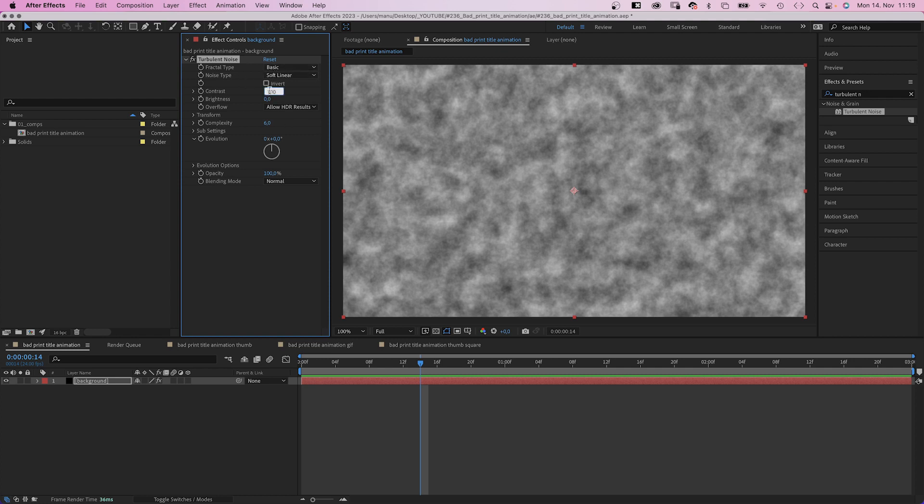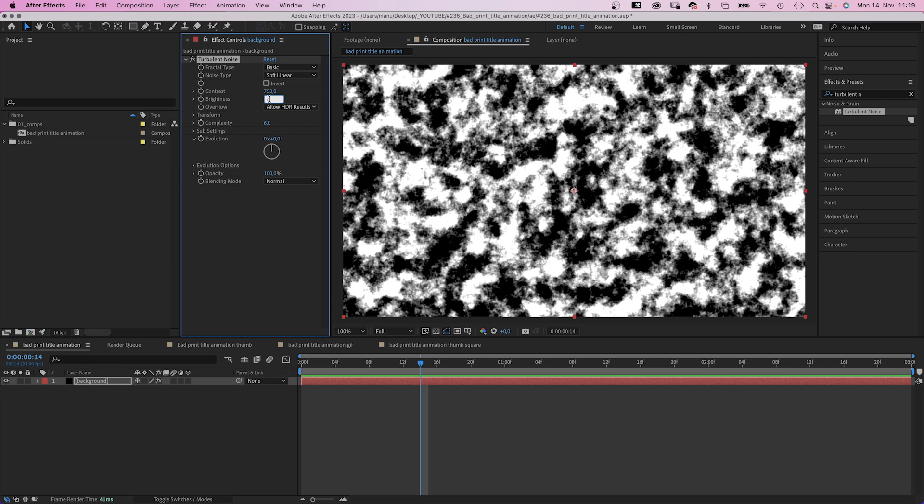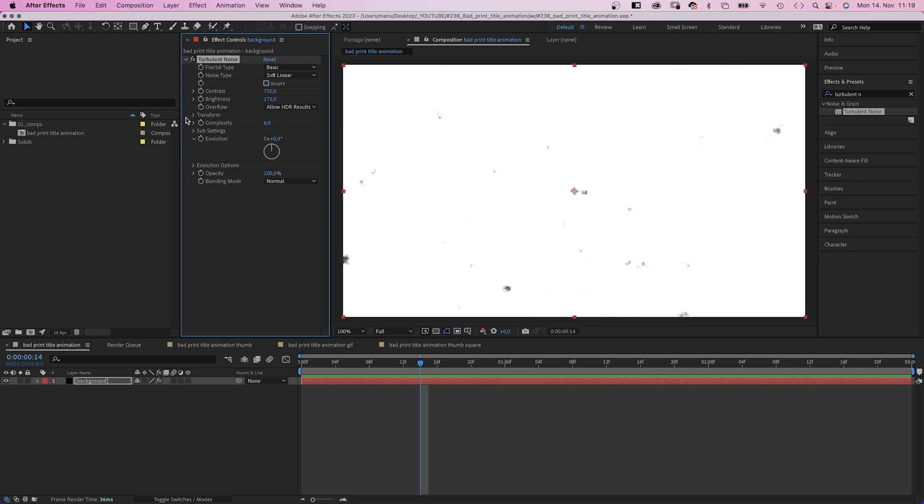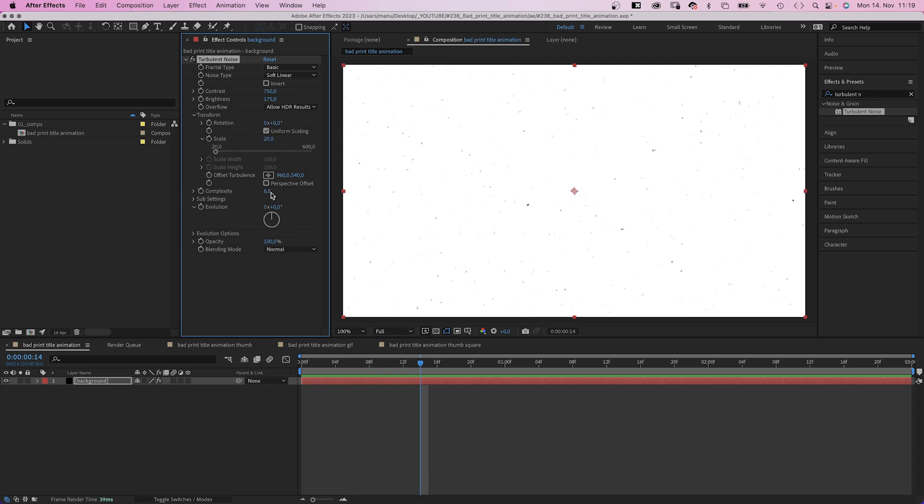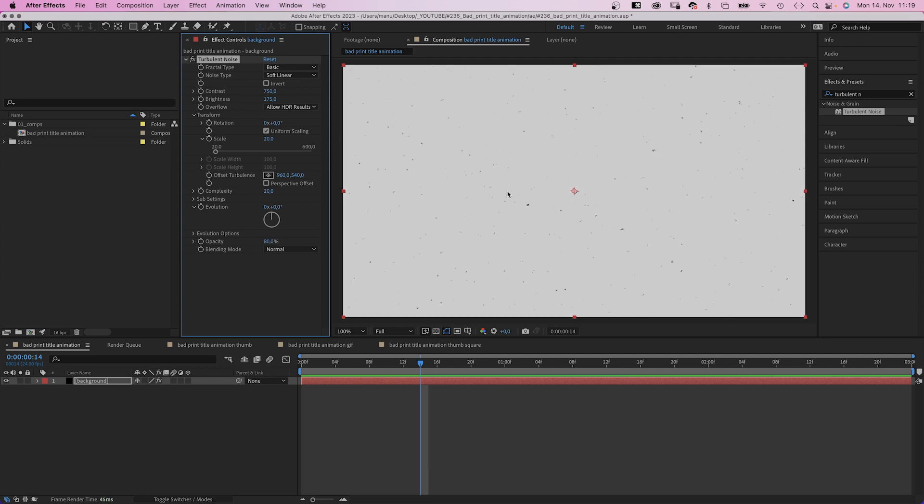Then let's adjust some settings. Basic, soft linear is fine. Contrast, 750. Brightness, 175. In transform, we set scale to 20. We increase the complexity, 20 as well. We slightly reduce the opacity to 80. We created these little dots, let's animate them.